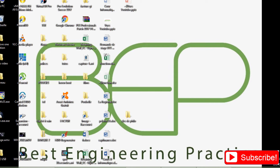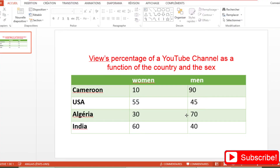We are going to use a very simple case to illustrate the procedure. This table presents the view percentage of a YouTube channel as a function of country and sex. For Cameroon, for example, that YouTube channel has 10% of views from women and 90% of views from men — and the same applies for USA, Algeria, and India.